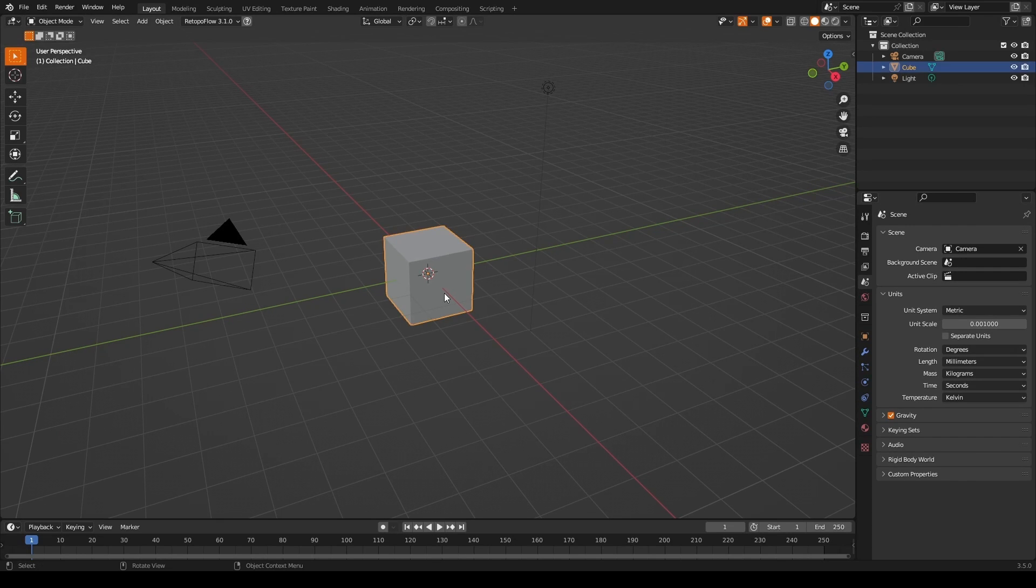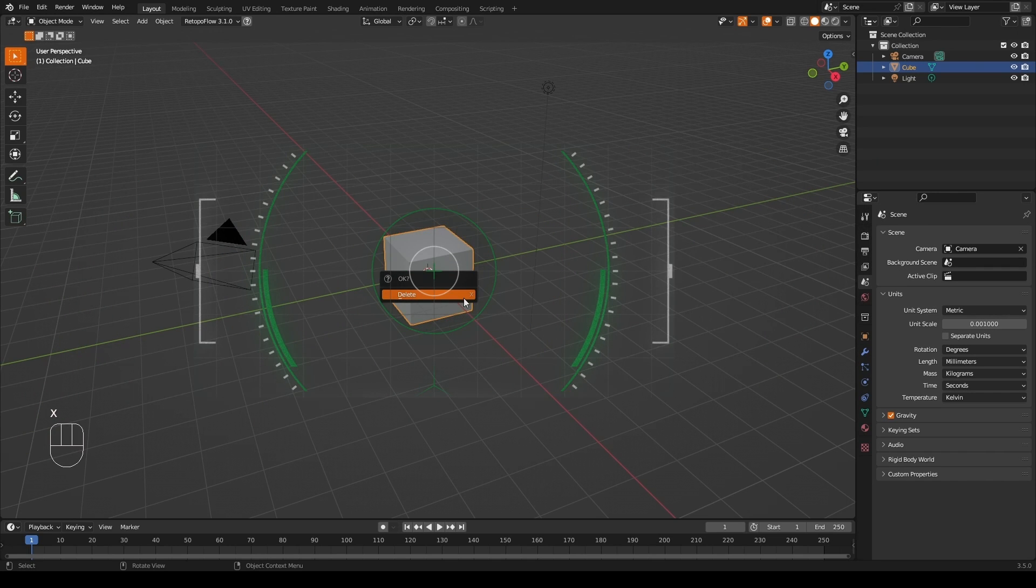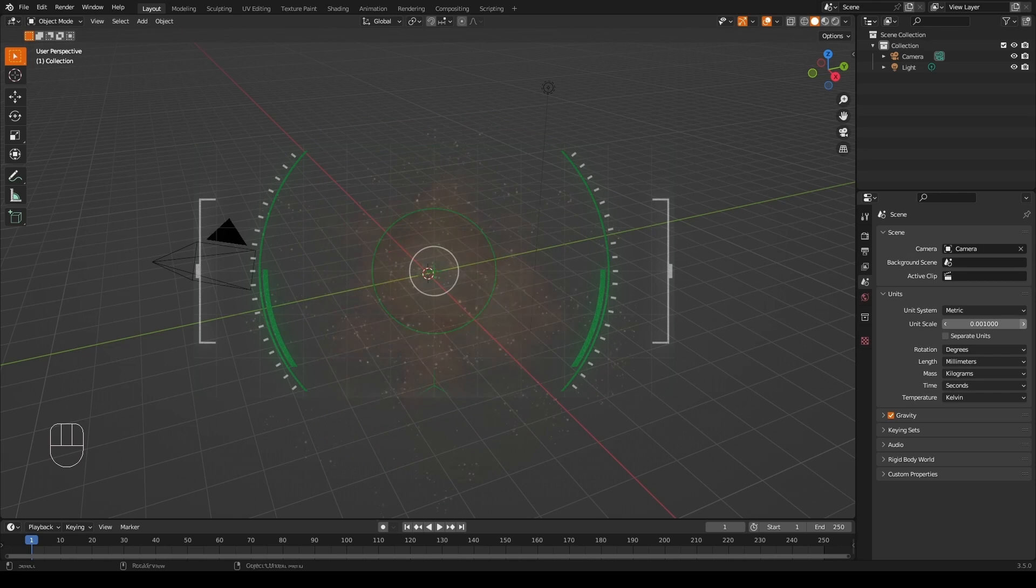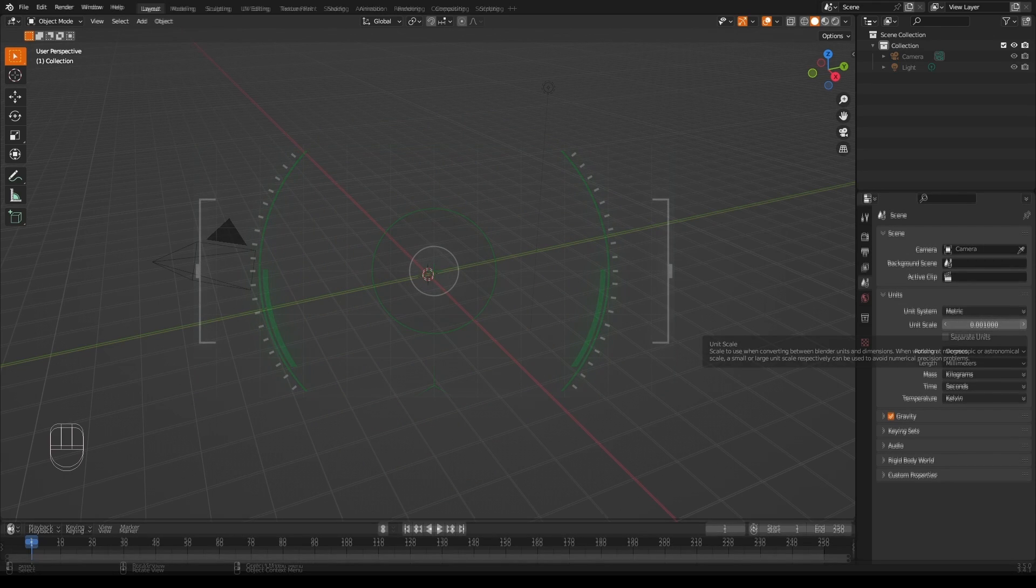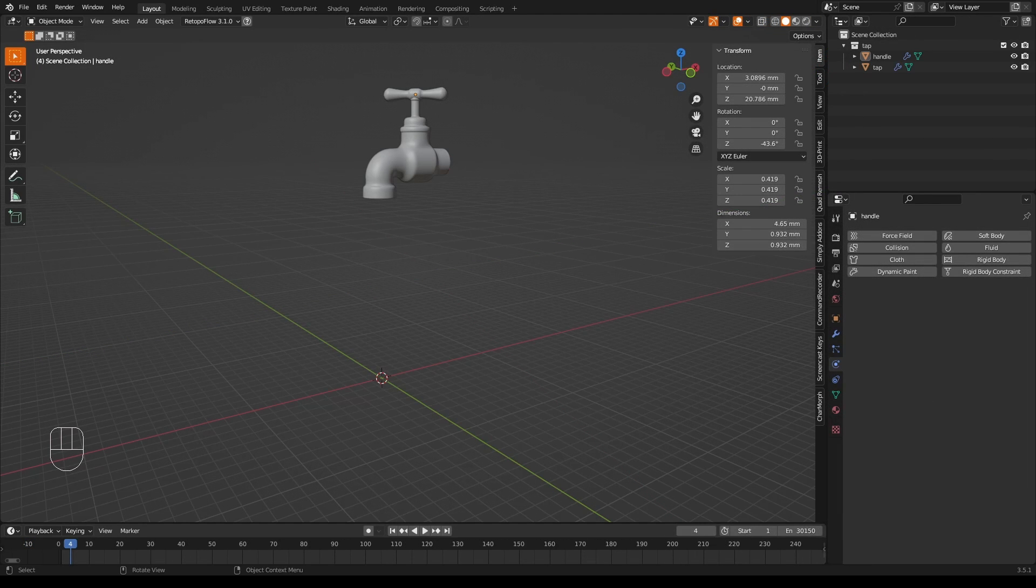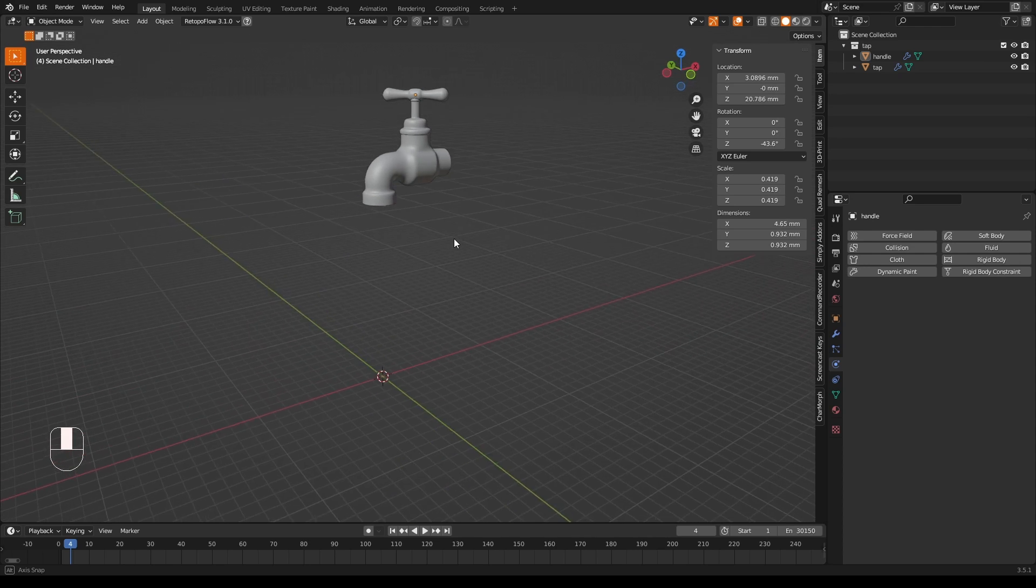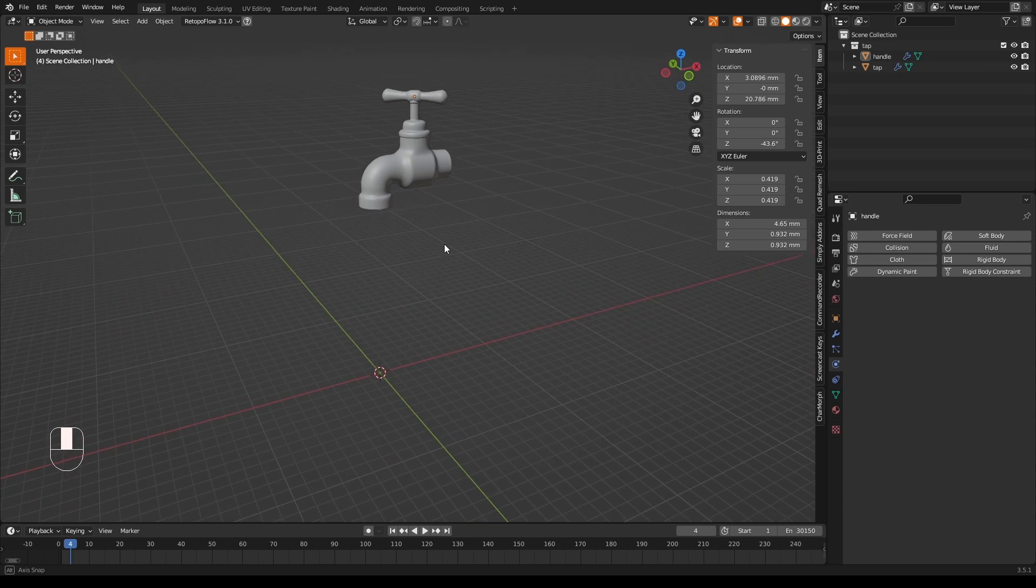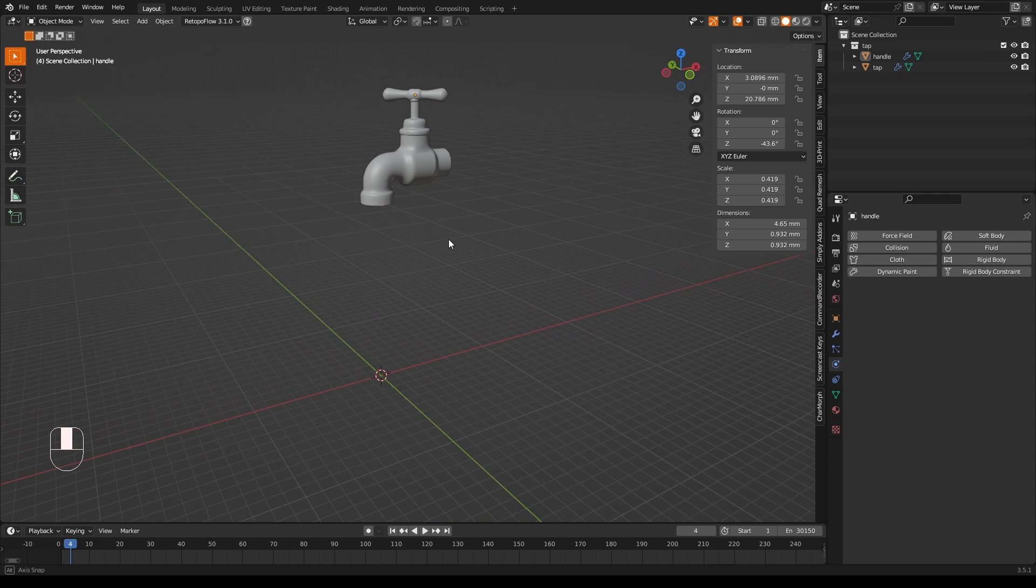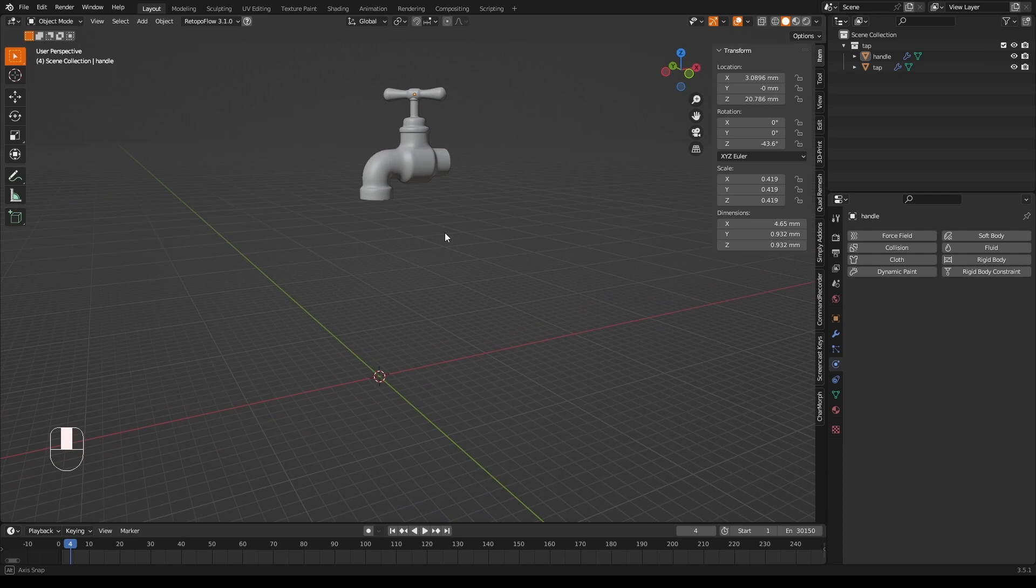First of course we'll need to delete this cube, so with it selected press X and delete. Now we're going to need a tap or a faucet. I modeled this one quickly to save a bit of time but if anybody wants it just let me know in the comments below and I'll see if I can find a way to make it available. Now a simulation in Blender doesn't happen everywhere, it doesn't happen all over your scene. It basically happens in a box and everything that needs to interact with the water simulation needs to be in that box.